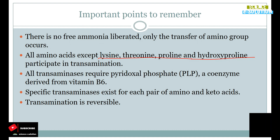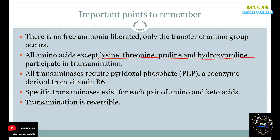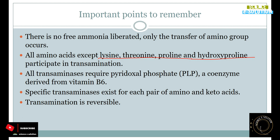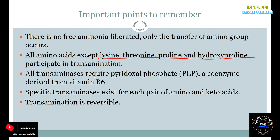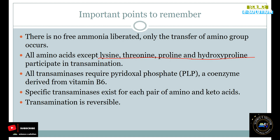The important points in transamination reactions: First, there is no free ammonia liberated — there is only transfer of the amino group from one amino acid to a keto acid. Second, four amino acids — lysine, threonine, proline, and hydroxyproline — do not undergo transamination. Except these four, all other amino acids undergo transamination reactions.